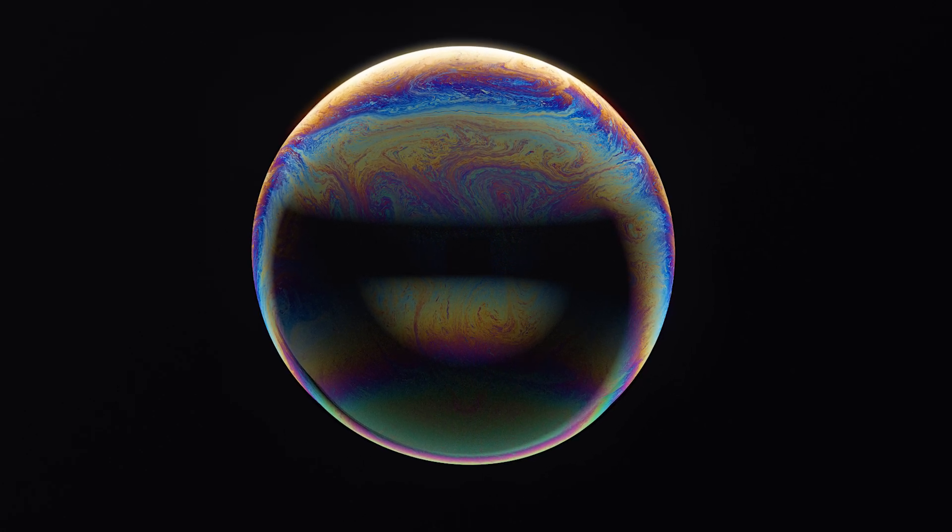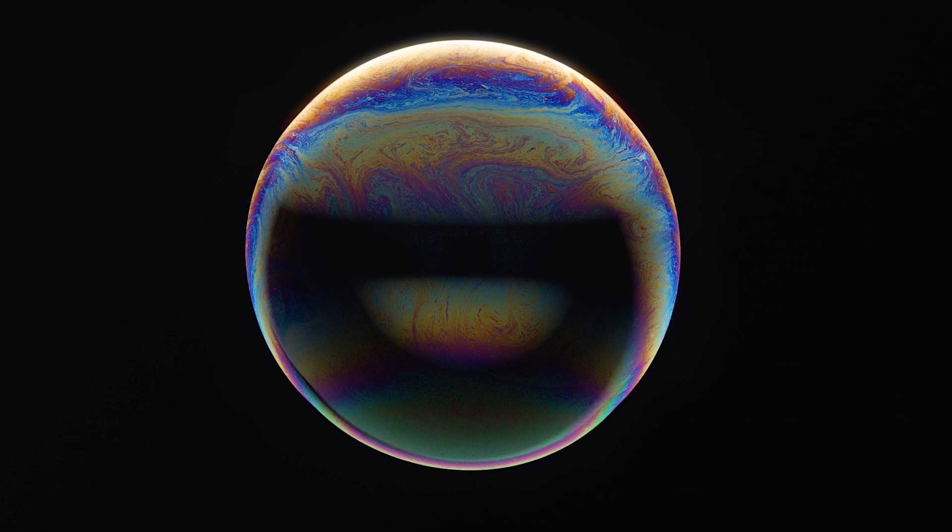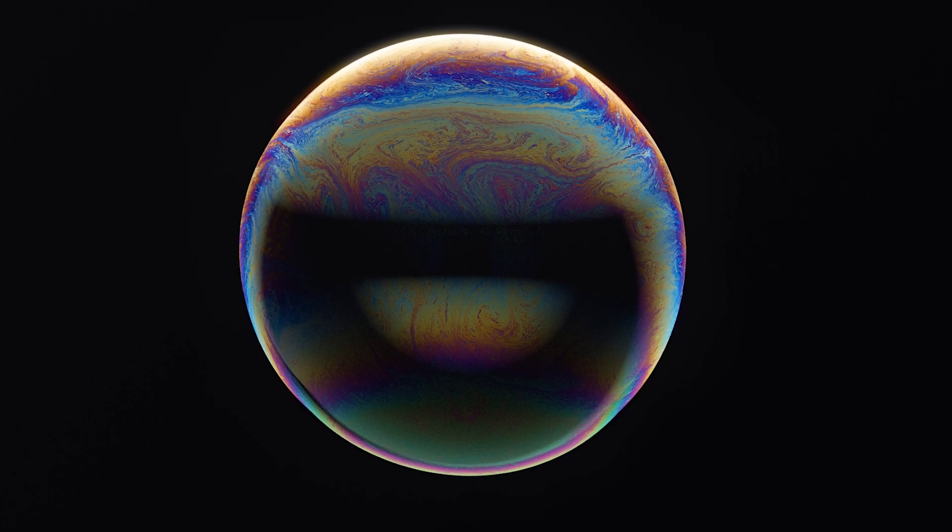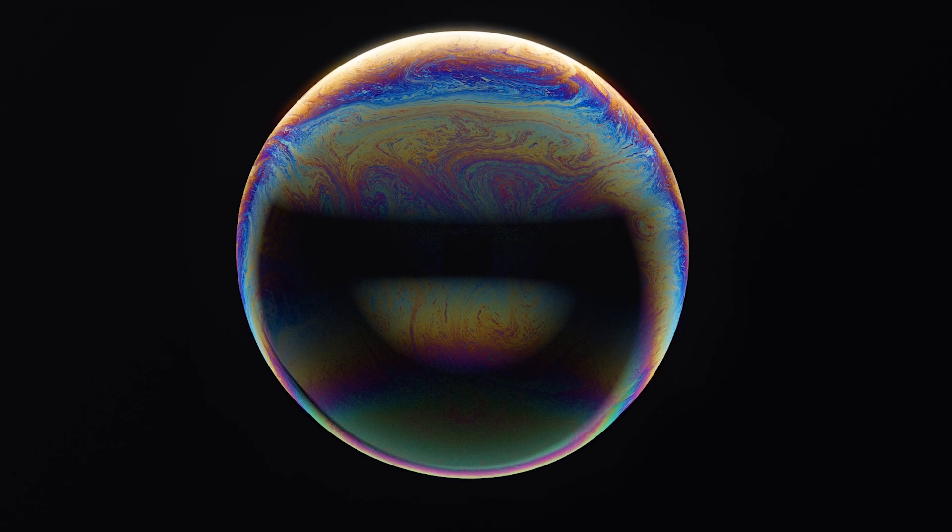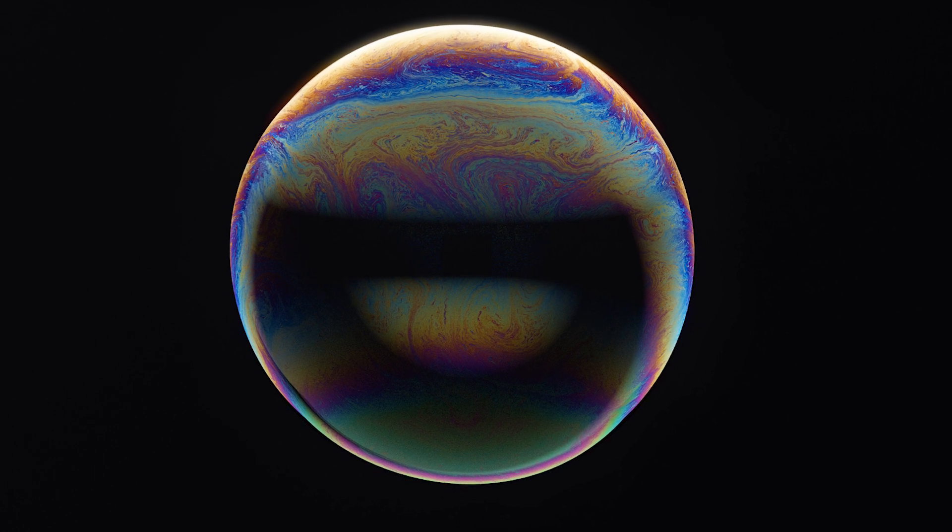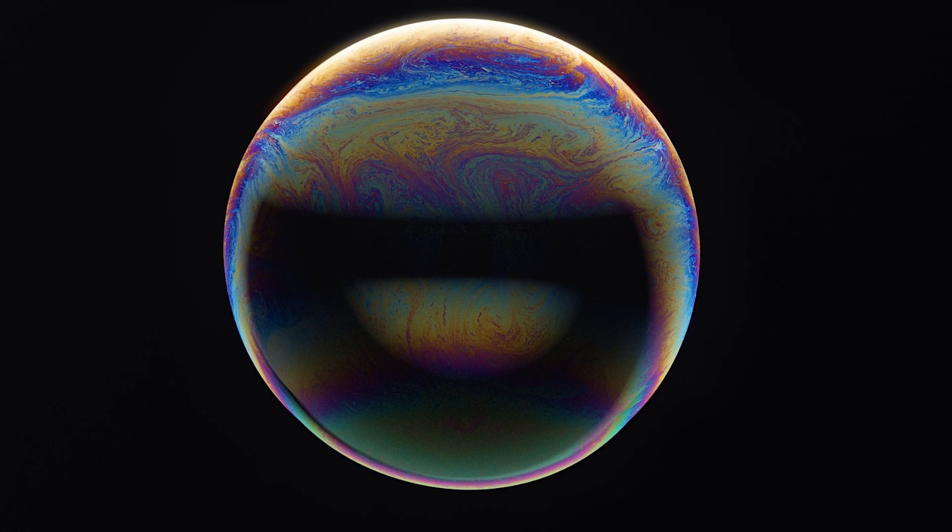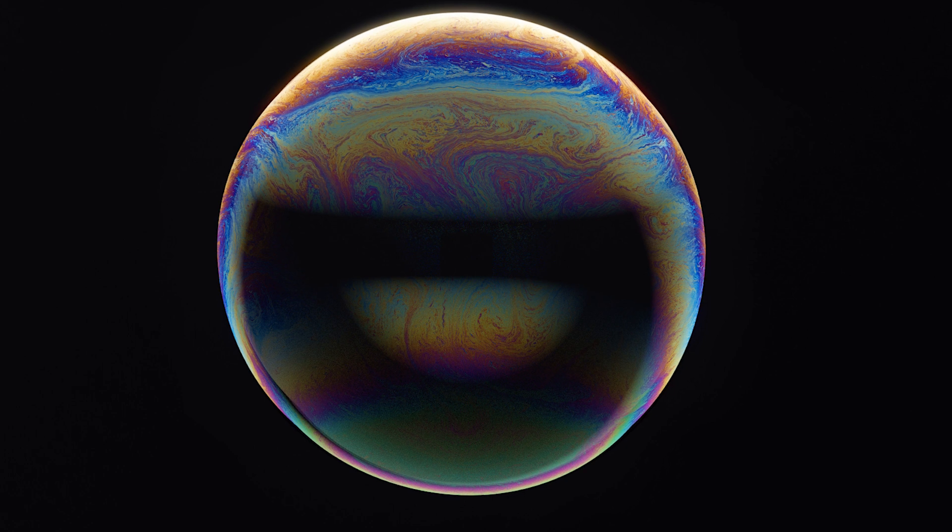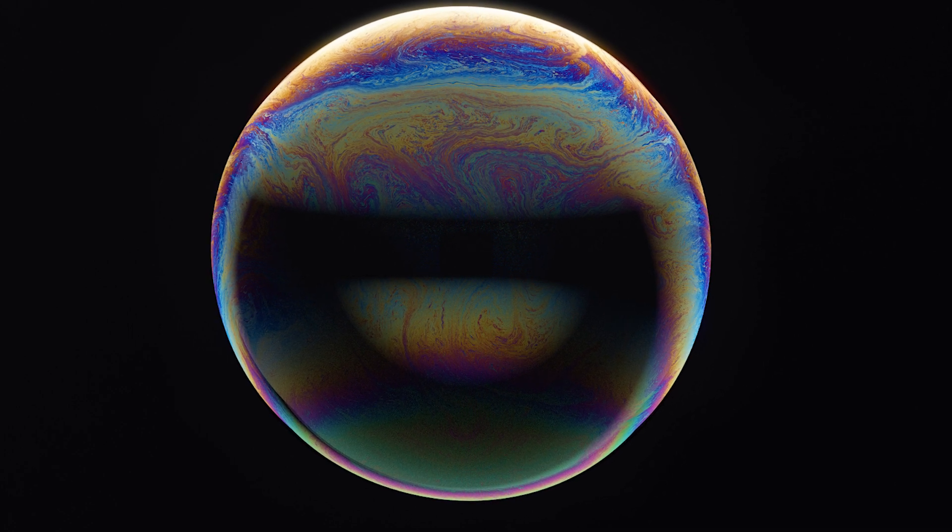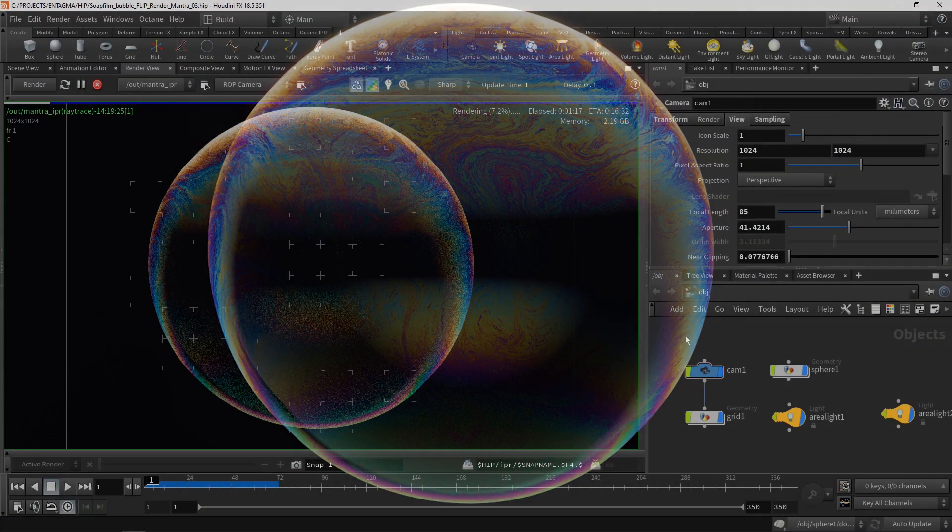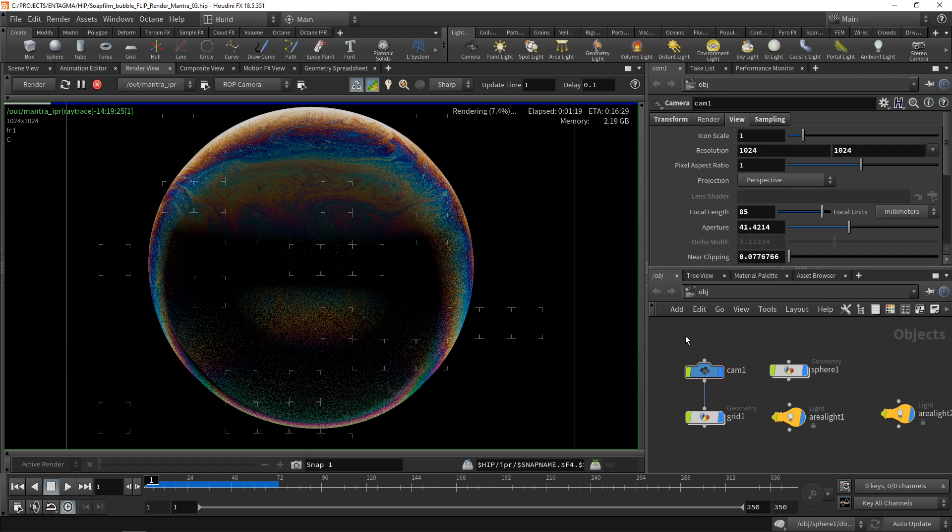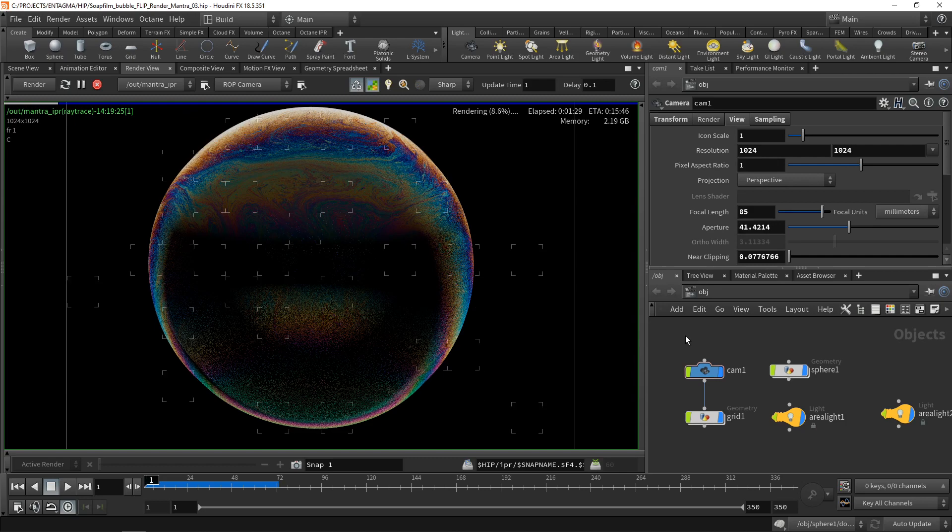So much so that after I set up Monday's rendering in Octane, one of the more frequent questions you asked was, how would you pull this off in Mantra or Karma? So here's my little extra Christmas present for you guys, which is a thin film shader implemented in Vex and tested in Mantra. Might be able to run in Karma too, but I haven't tested that.